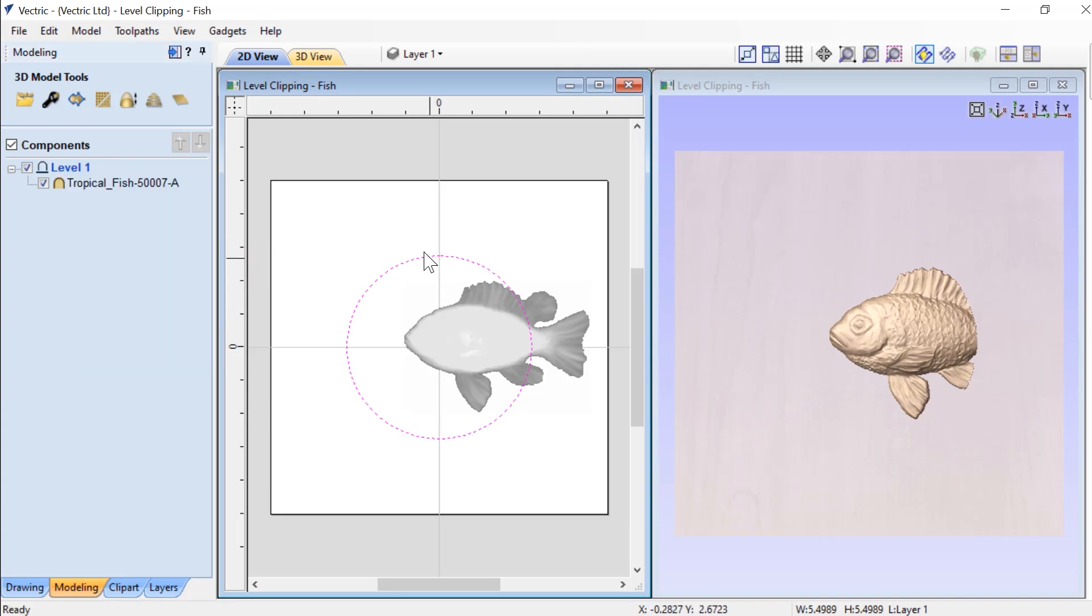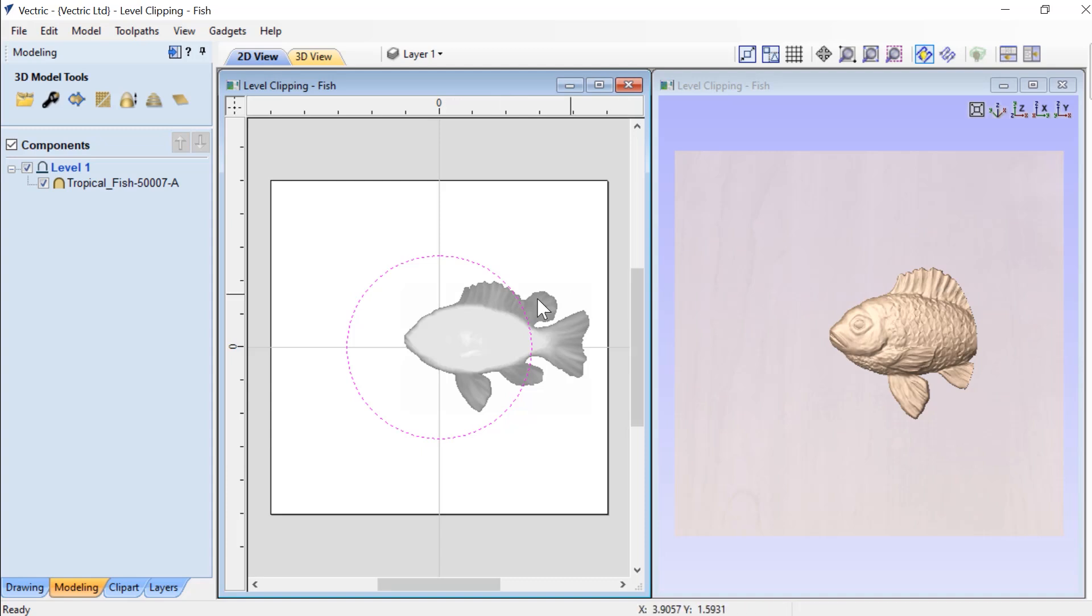You'll see that nothing changes in your 2D view, but in your 3D view the fish has been clipped. Anything that's outside of this closed vector is clipped off and not visible.